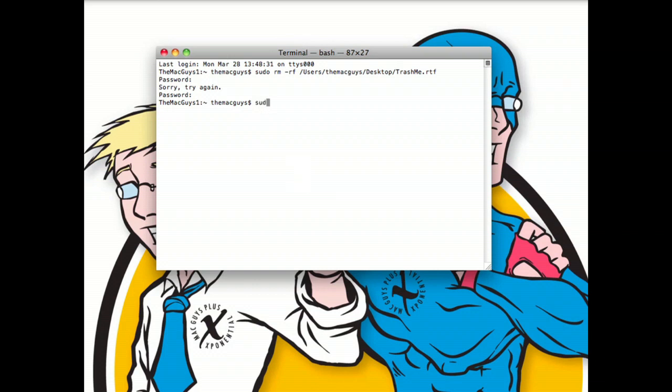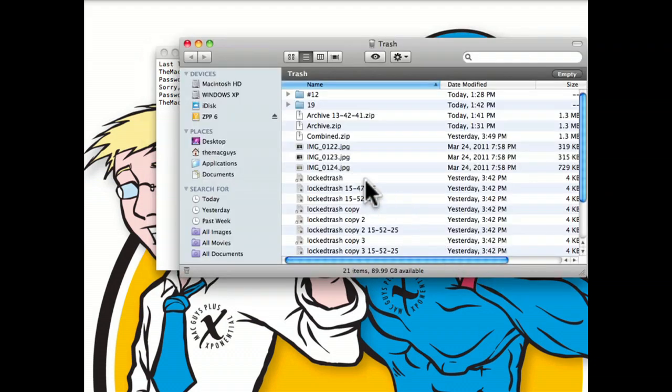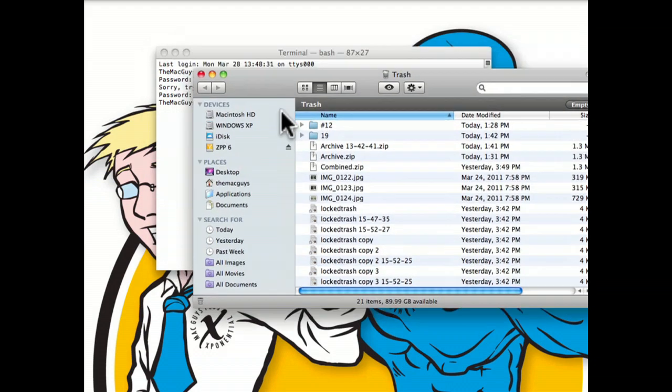we type in sudo RM-RF. And then in this case, we could go to the trash if we had a number of files in there or fonts that wouldn't delete.